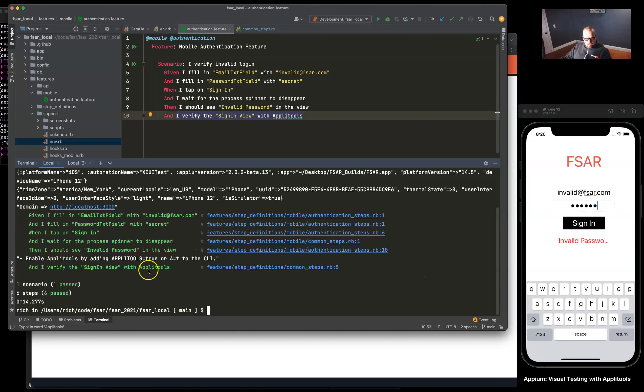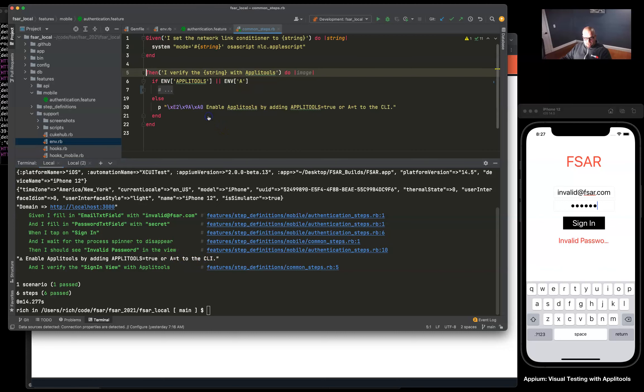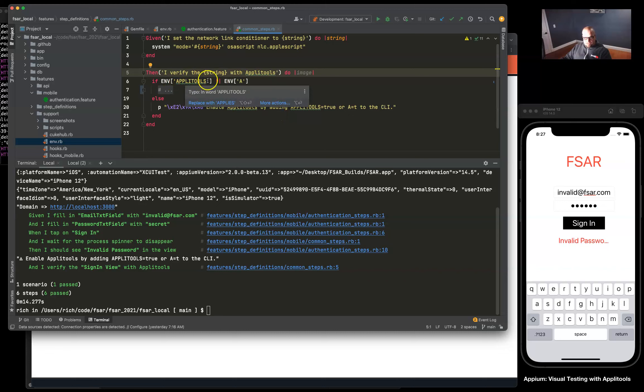You see a new message here: enable Applitools by adding Applitools equals true environment variable or A equals T to the CLI. So if we take a look at this step, you'll see I've added the environment variables here.